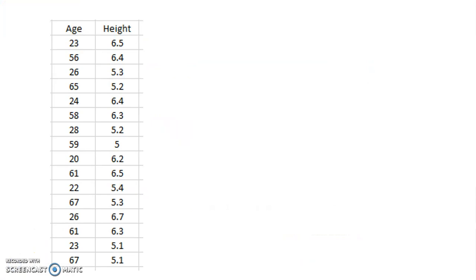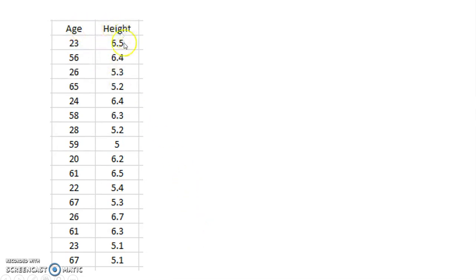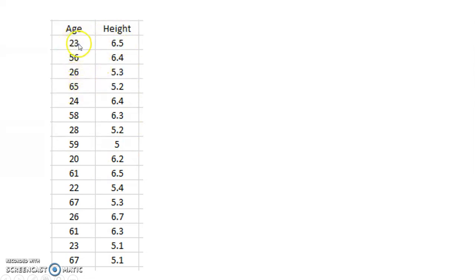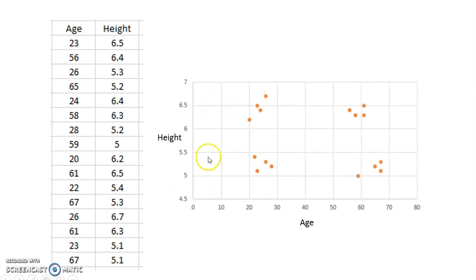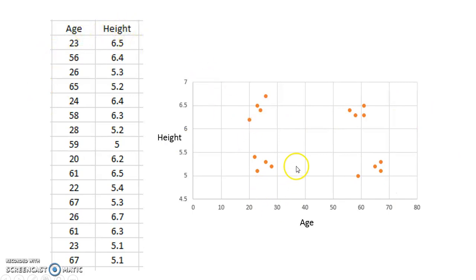Perhaps most of you already know what clustering is, but just a very quick example of clustering. Say if you have a dataset of two variables, age and height, and these are different people. The first person had age of 23 and height of 6.5. If you have a dataset like that, you can plot it on a two-dimensional graph here because there are two variables. And you can see that these are the records.